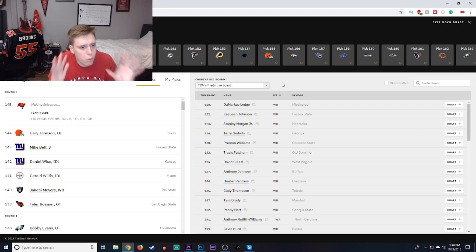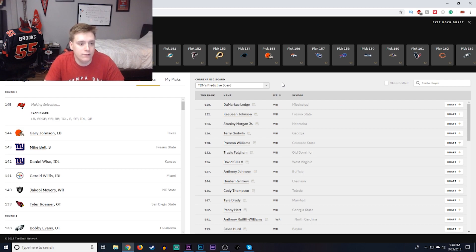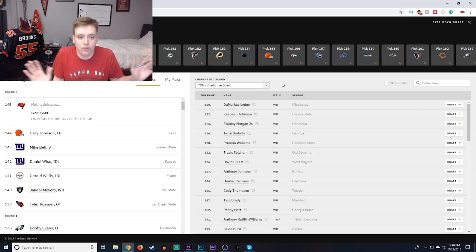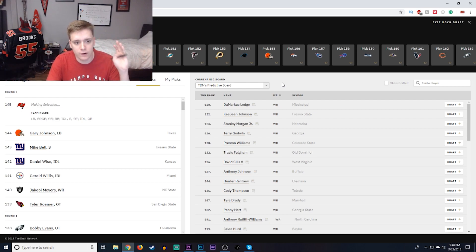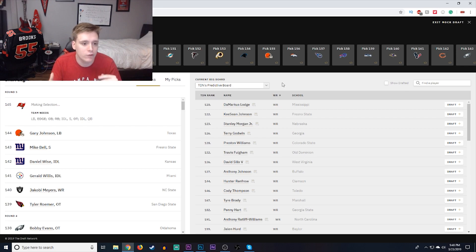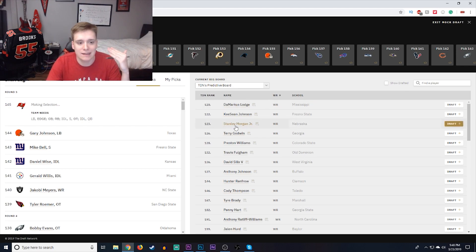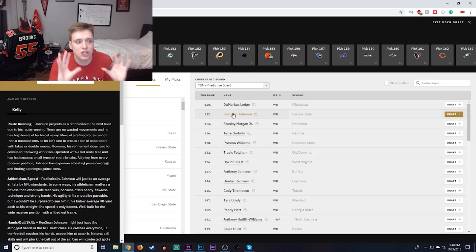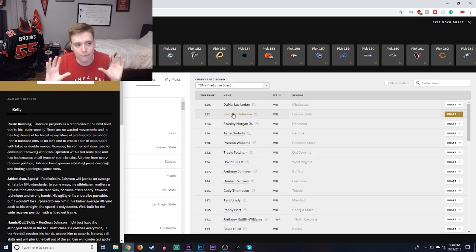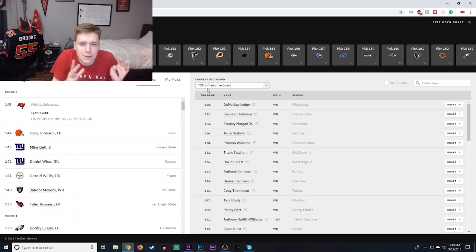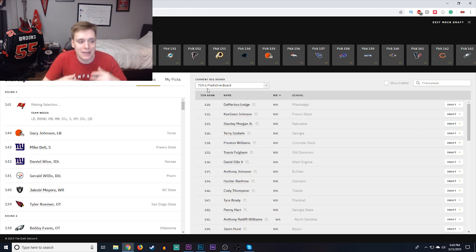Next pick here, pick 145, and you know, I really thought about going wide receiver. I've literally selected a wide receiver in every single pick so far in all of my other mock drafts, so I'm going to continue the trend. I faked you out there. I swerved you for a second, but I'm actually going to go ahead and pick another wide receiver here, and there's a couple of very decent options, guys like Demarcus Lodge, guys like Stanley Morgan Jr., Terry Godwin, who I've picked before, Preston Williams, but I'm actually going to go with Keyshawn Johnson, wide receiver out of Fresno State, 6'1", 202 pounds. He's got very good route running and arguably the best hands in this draft, which is insanely valuable to me.